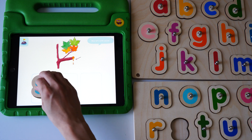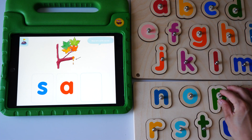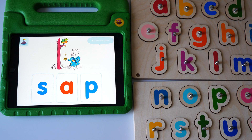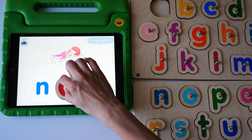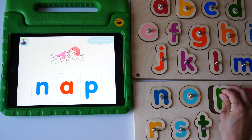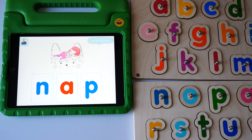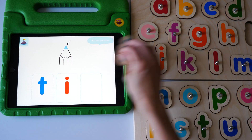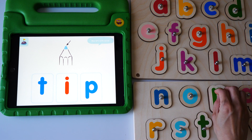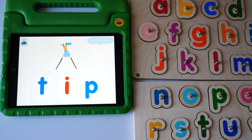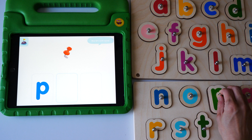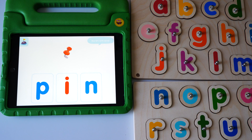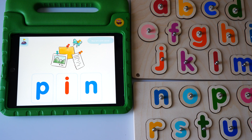Sap. Yes, nap. Tip. Yes, tip. Pin. Pin. Yes, pin.